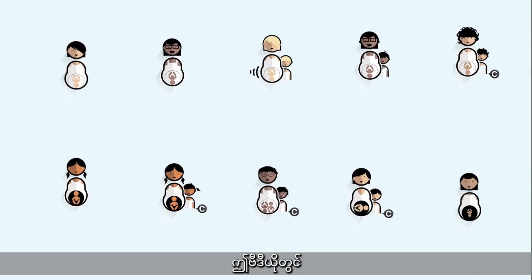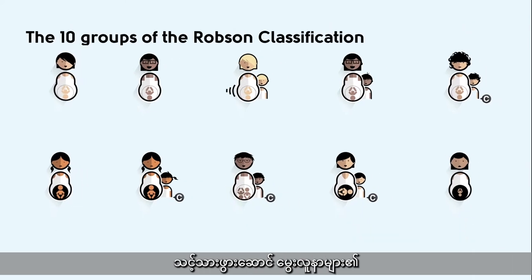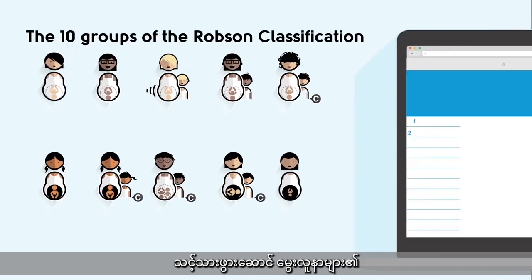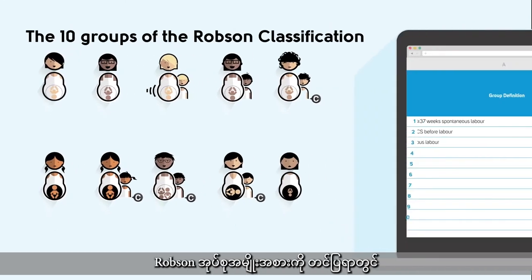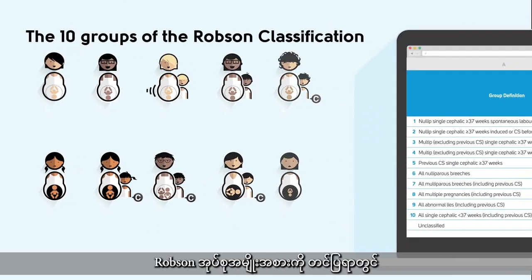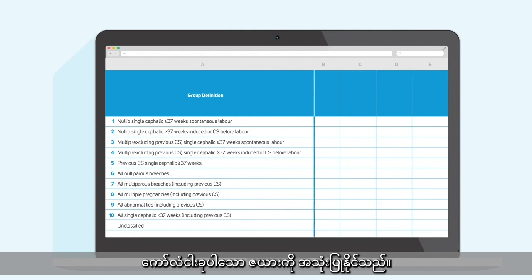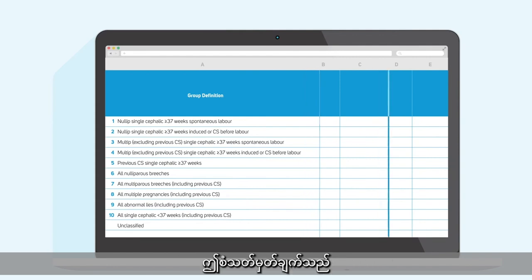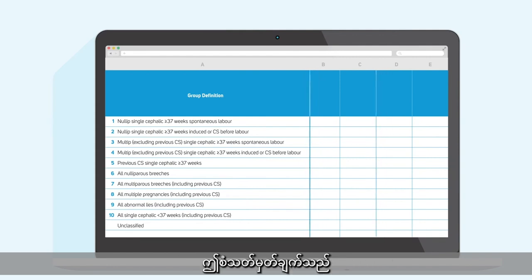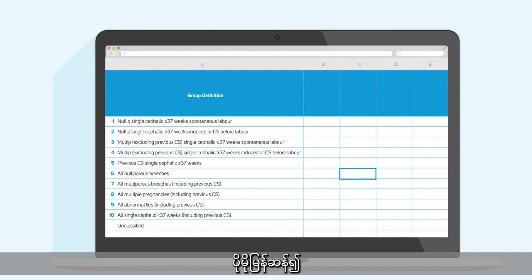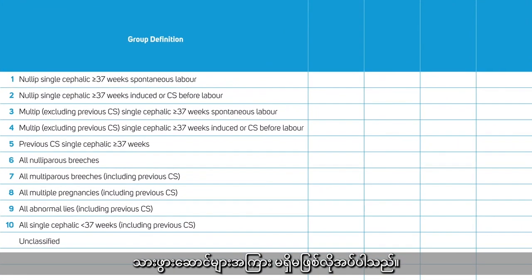This video will show you how you can present the Robson classification of your maternity unit in a single slide using a table with five columns. This standardization is essential to allow faster and easier comparison over time and within units.